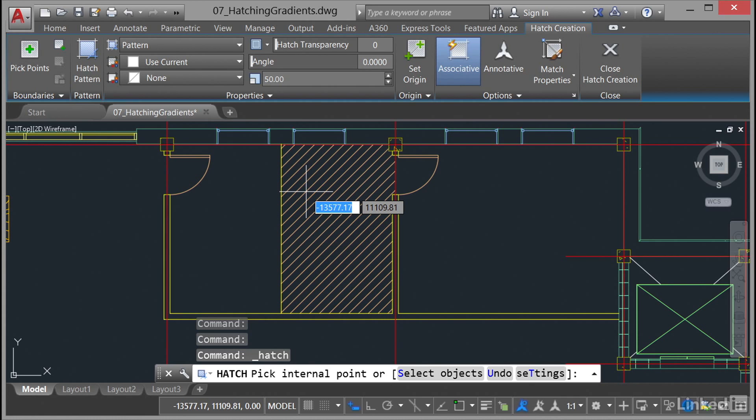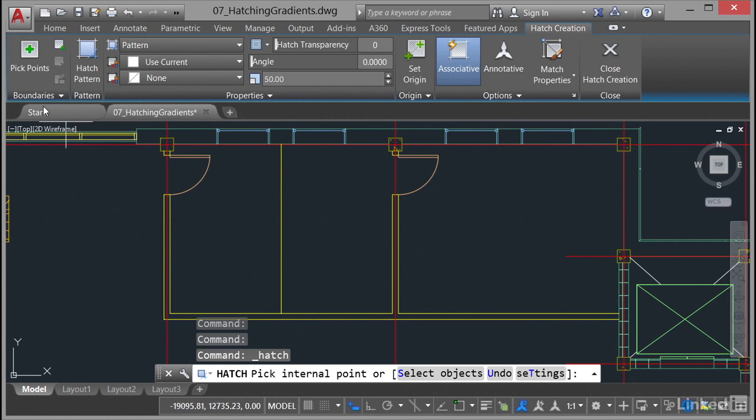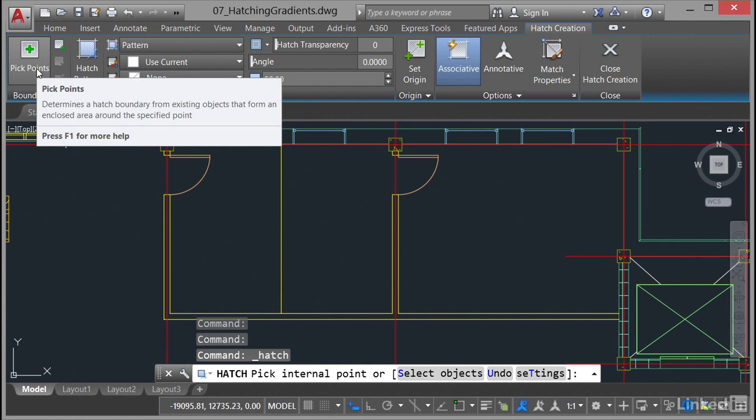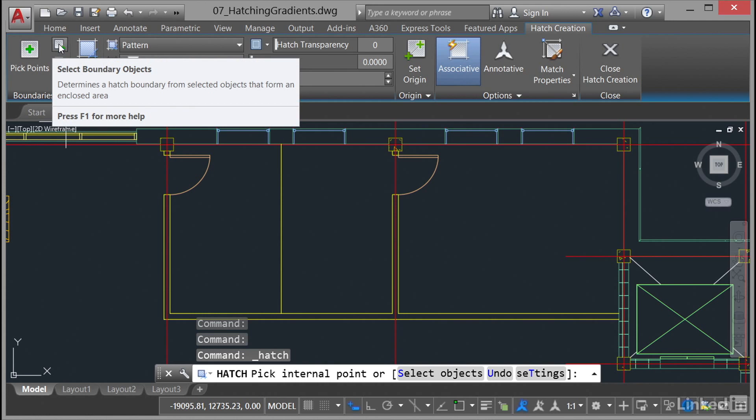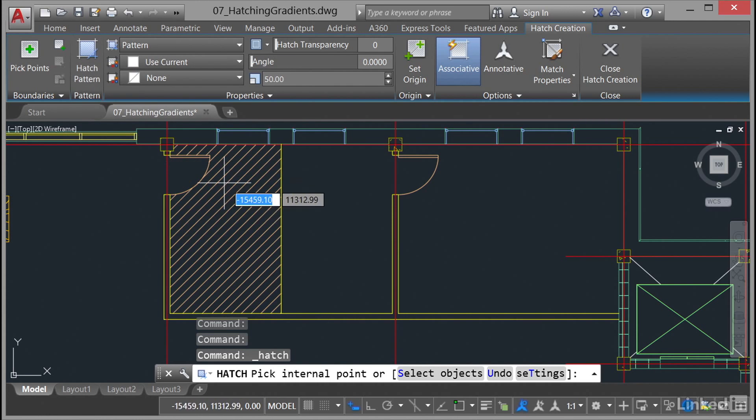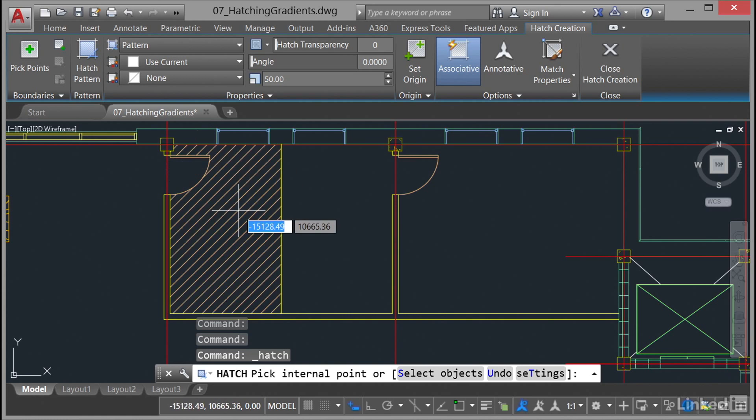The idea now is I can hover over that and I can just click. I'm using the pick points method—that's over here on the boundaries panel. If I wanted to select a specific object like a polyline, I could use the select boundary objects. You'll notice any boundary that I hover over I'm getting that cross hatch on.